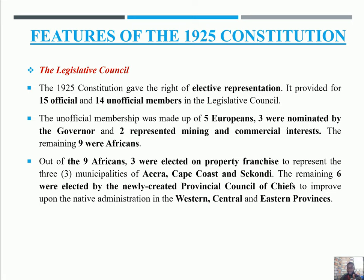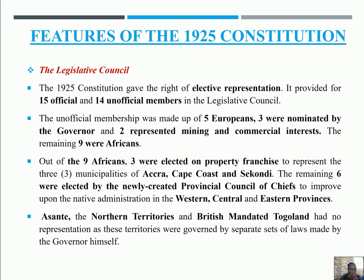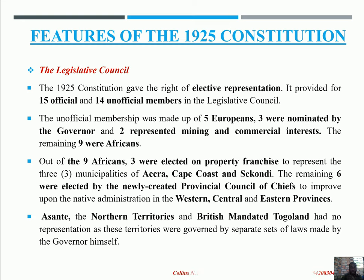So we had six chiefs as against three educated elite. Asante, the Northern Territories, and the British mandated Togoland had no representation in this constitution, mainly because these areas were governed separately with a set of laws made by the governor himself. This had always been a problem in almost all the constitutions we have looked at.